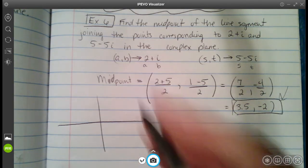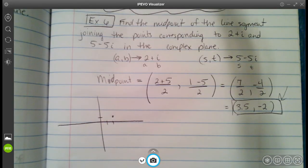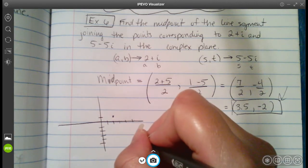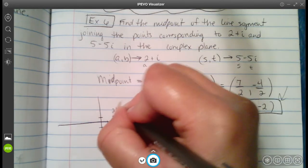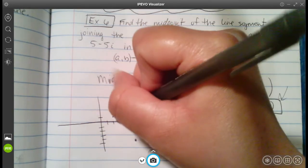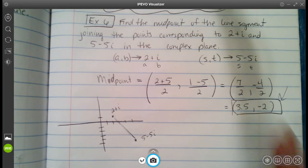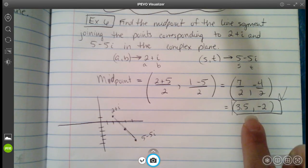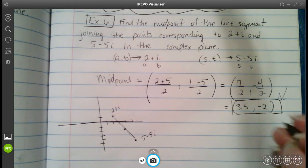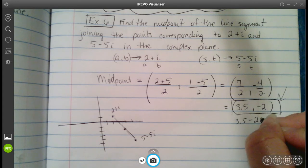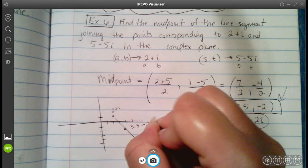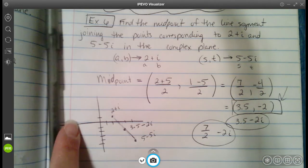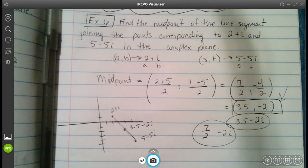So 7 over 2 is 3.5 and negative 4 divided by 2 is negative 2. That means the halfway point is at (3.5, negative 2). On the graph, 2 plus i is at (2, 1) and 5 minus 5i is at (5, negative 5); connecting them, the midpoint lands near (3.5, negative 2). Written as a complex number, the answer is 3.5 minus 2i, or equivalently 7 over 2 minus 2i. That's it — if you have any questions, please let me know.